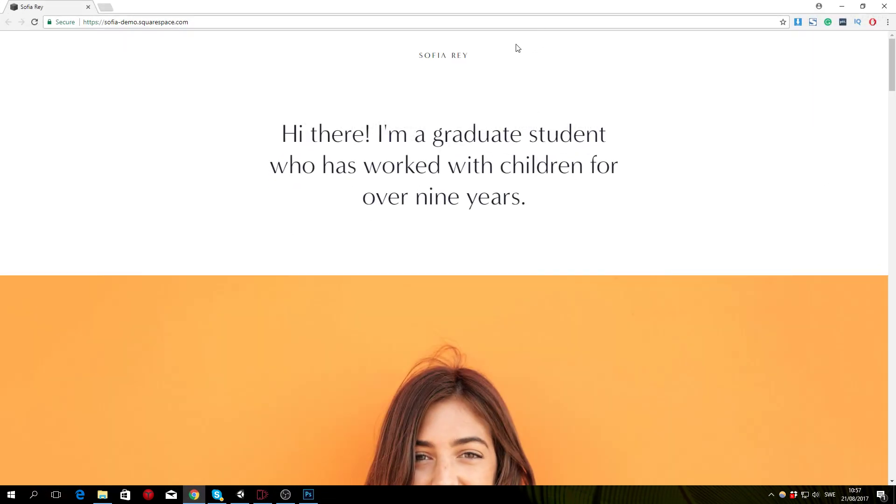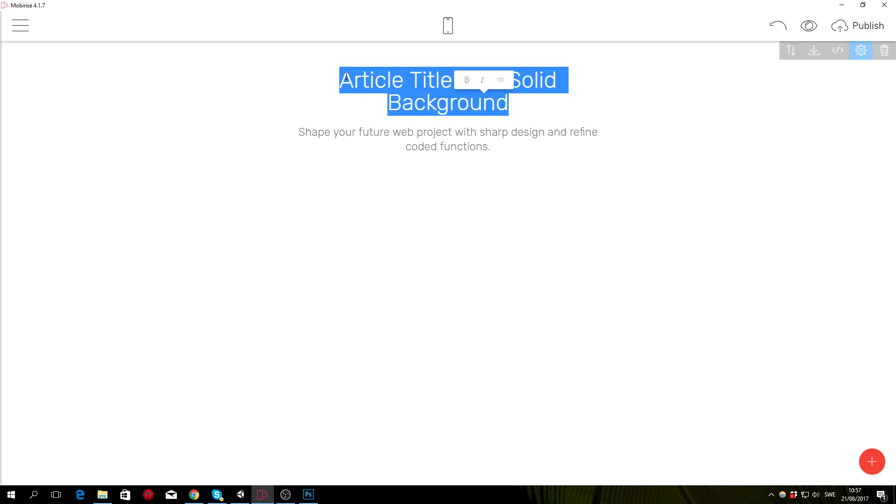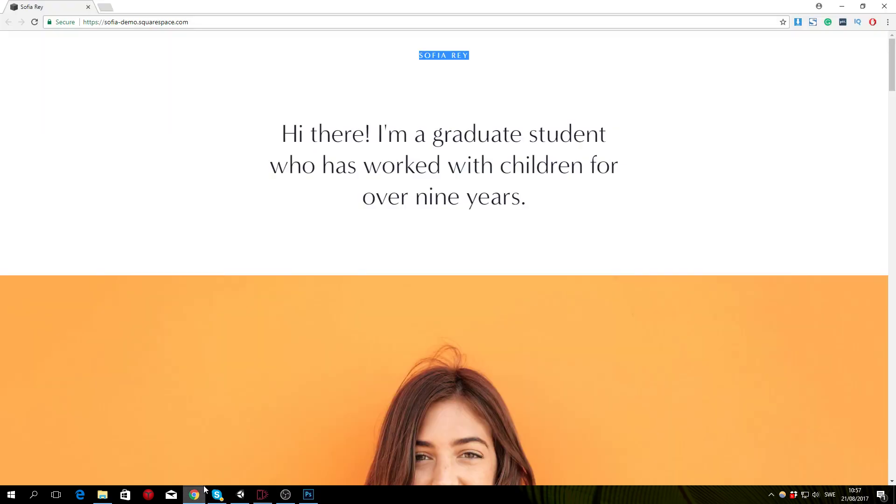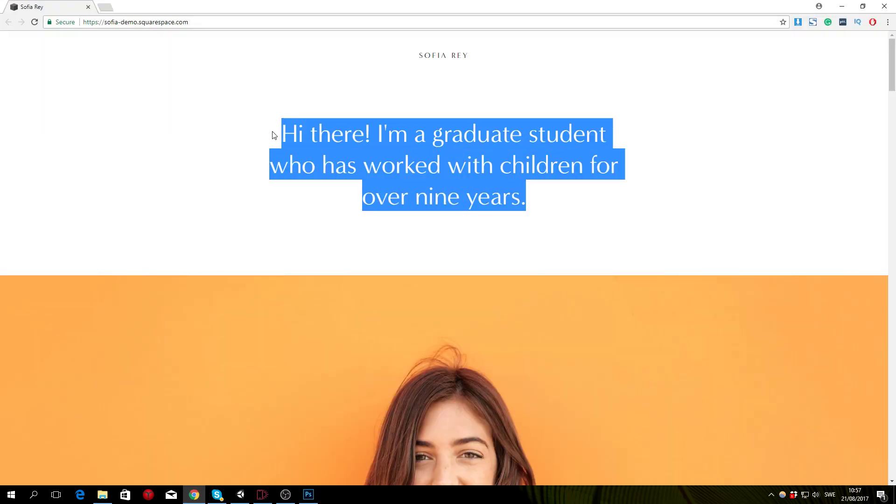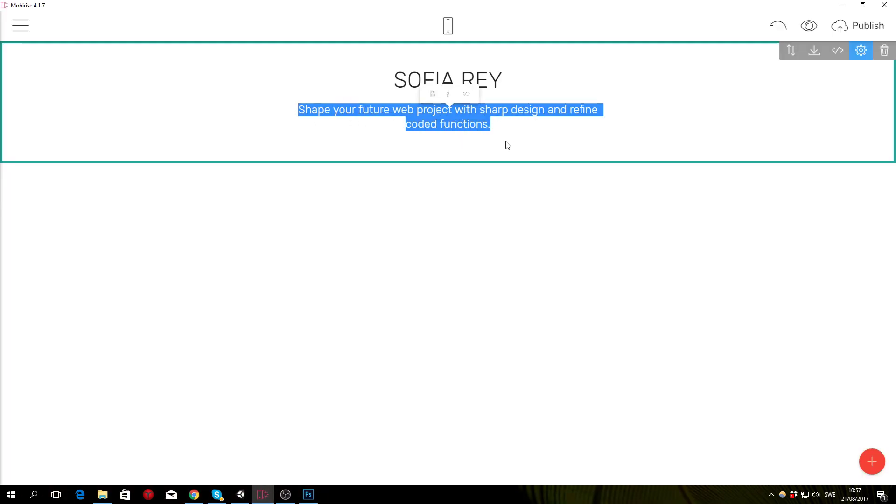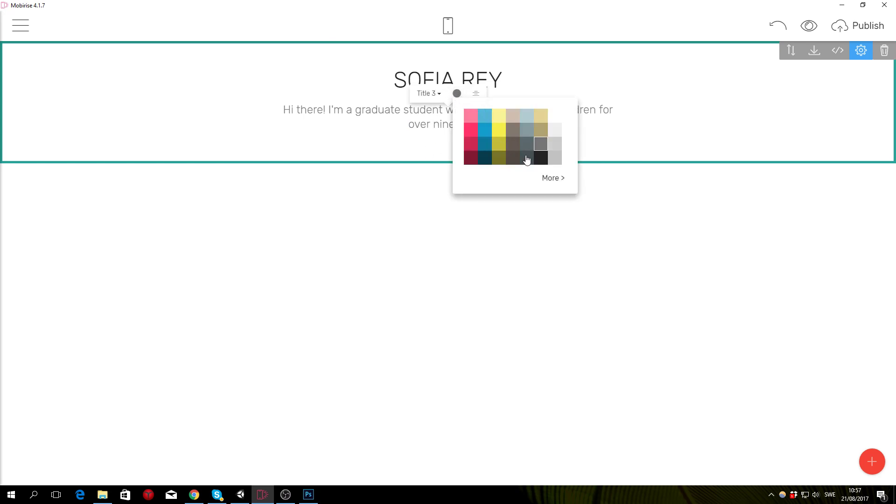Open up the Squarespace demo and we'll start off by copying and pasting over the text. There we go. And then to change the color of the introduction text you simply click on it and click the color icon and change it to black.